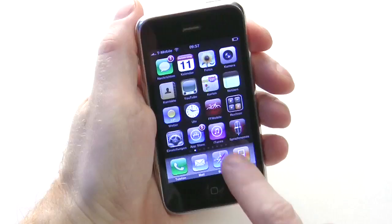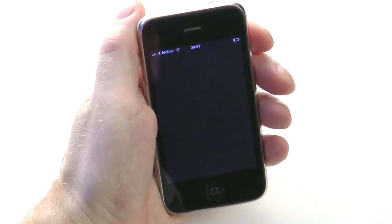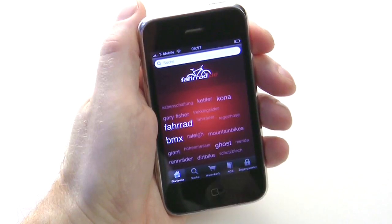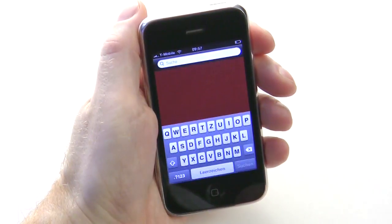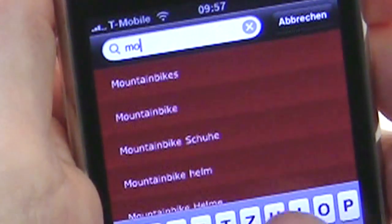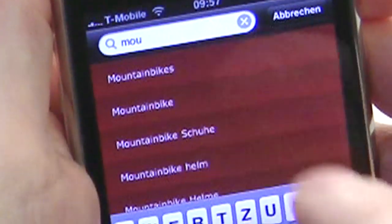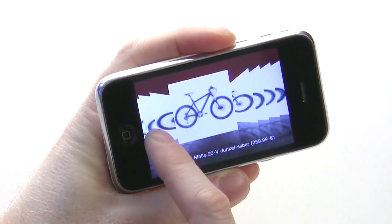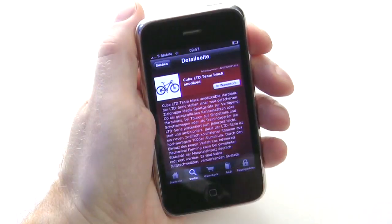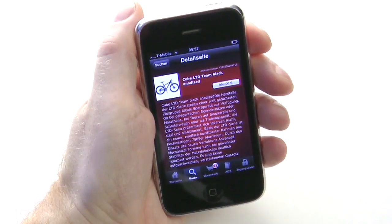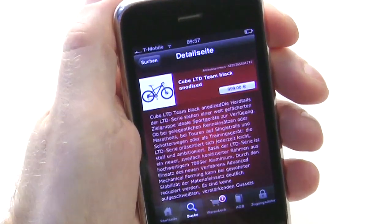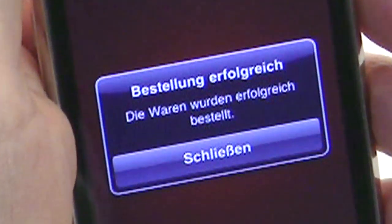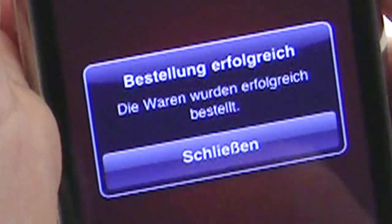Let your customers search and shop right from your iPhone application however they want to, with dynamic search functions, basket information, and more. Right all the way up to the checkout, FactFinder leads your customers.